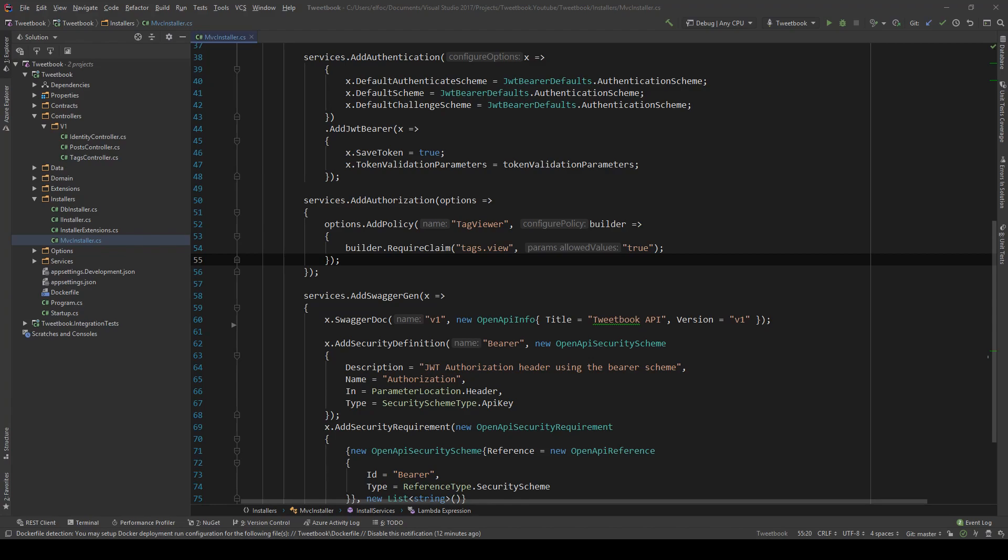So instead of saying 'I can see those tags, I can delete those tags, I can do this, I can do that', we just say this guy is a moderator and then you give all of that out of the box because he is a moderator.